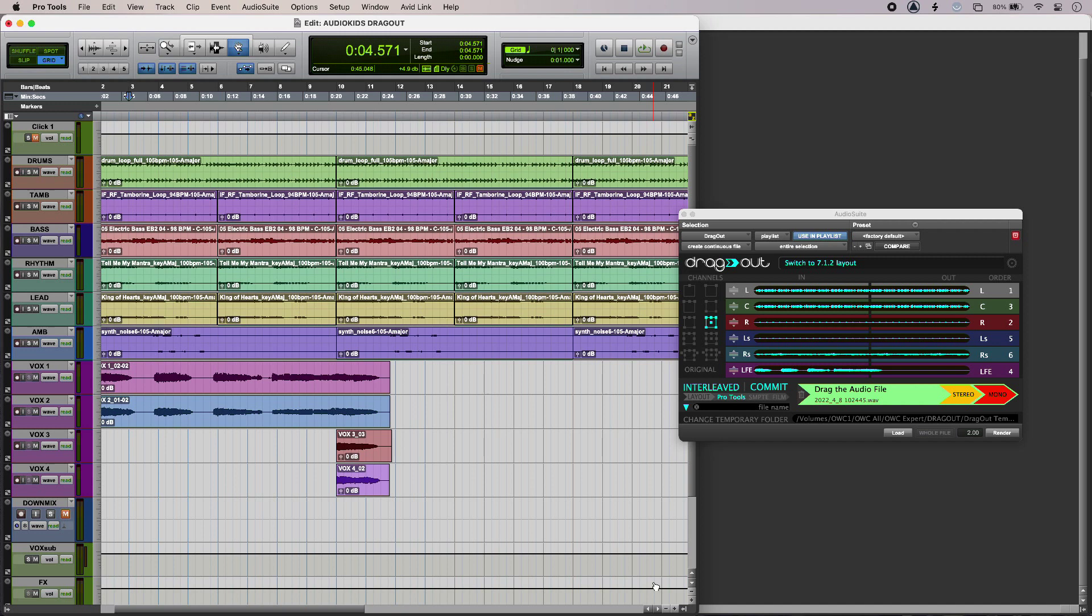It's especially useful for those working in multi-channel formats, as it allows you to downmix to stereo or mono on the fly. So I have a track in progress, and it sounds like this.